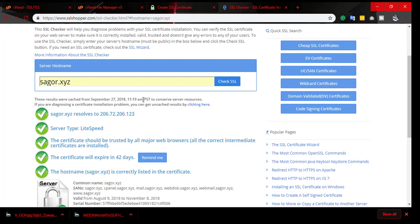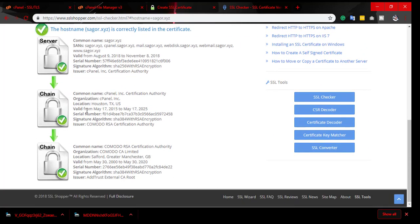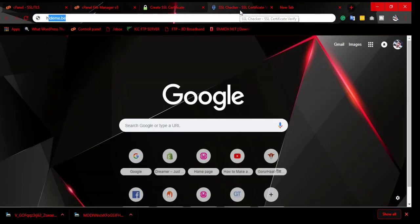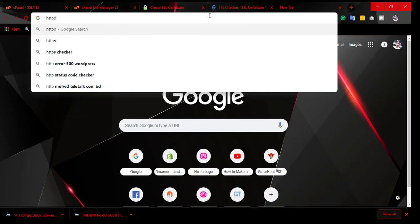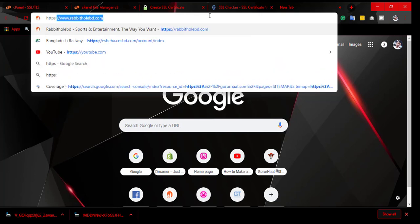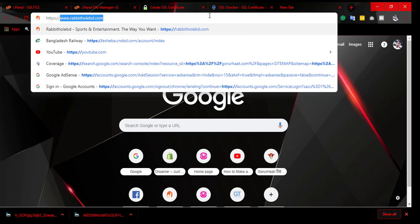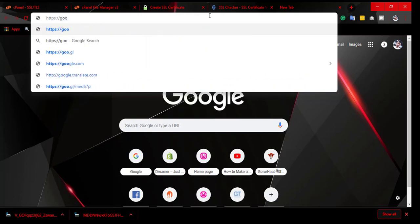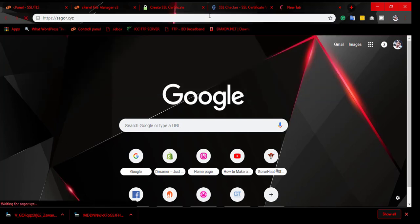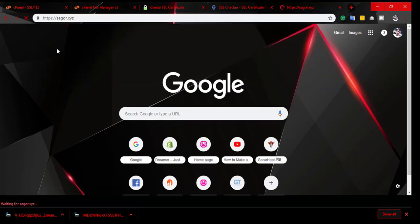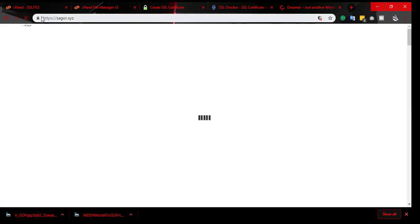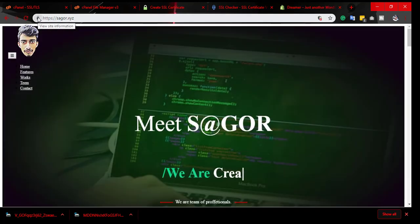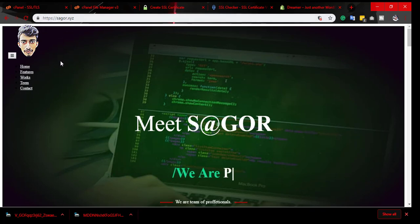You can see here HTTPS. Go to sagor.xyz. This is my HTTPS site. View site information - this is a secure site.